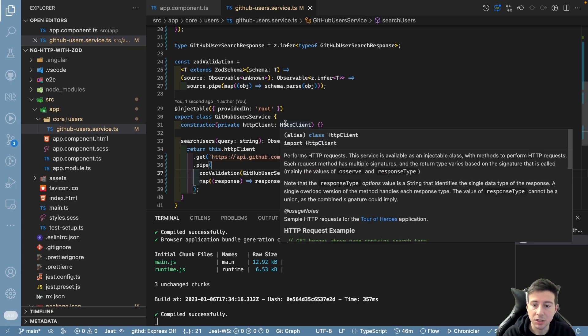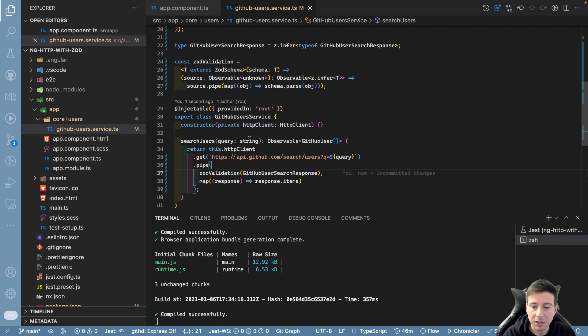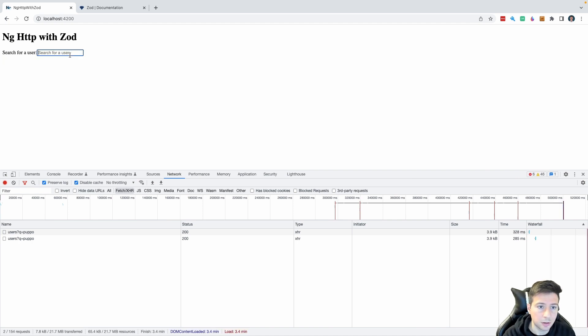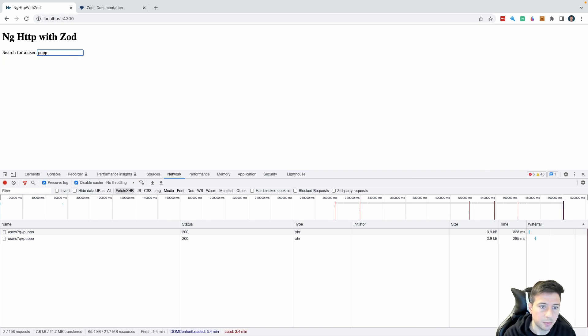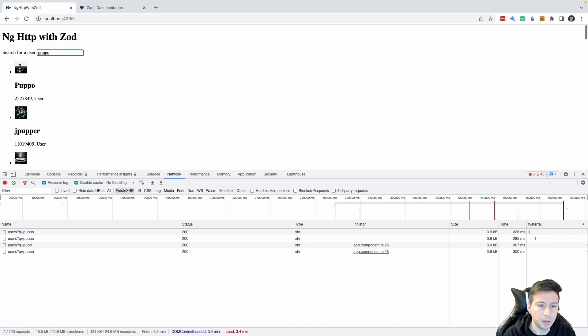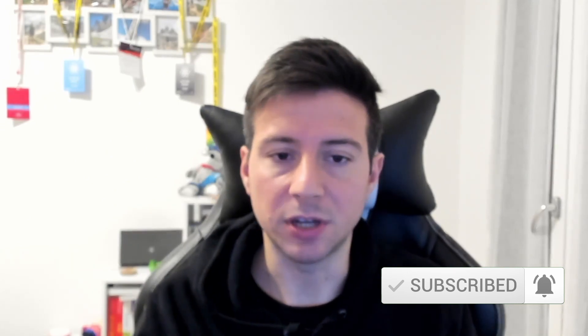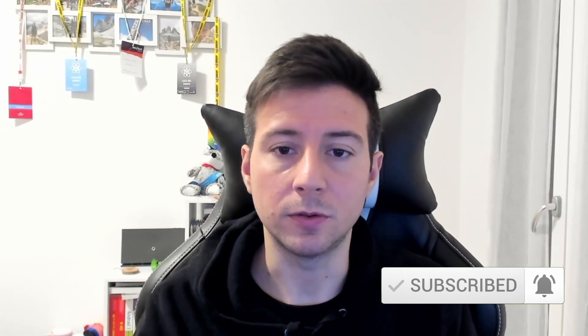It's time to see the application running. I go to the browser, type 'Puppo', and it works. That's all. I hope you enjoy this content — if you like it, please press the like button below. If you want to stay updated with my content, subscribe to my channel. Thank you and see you soon. Bye!